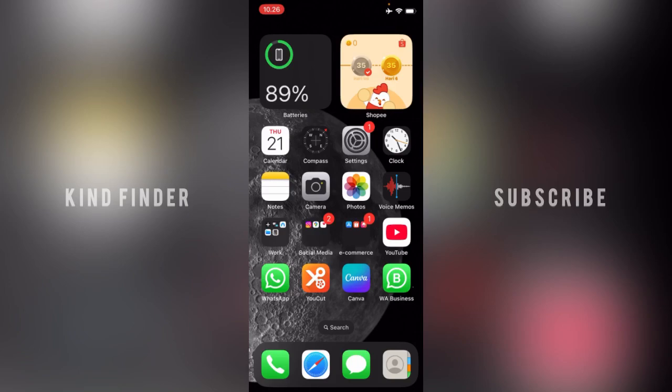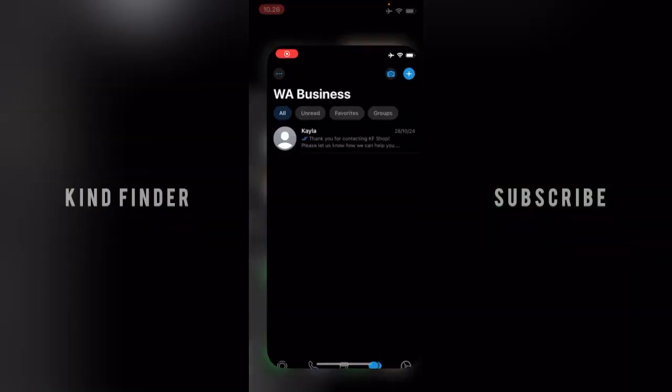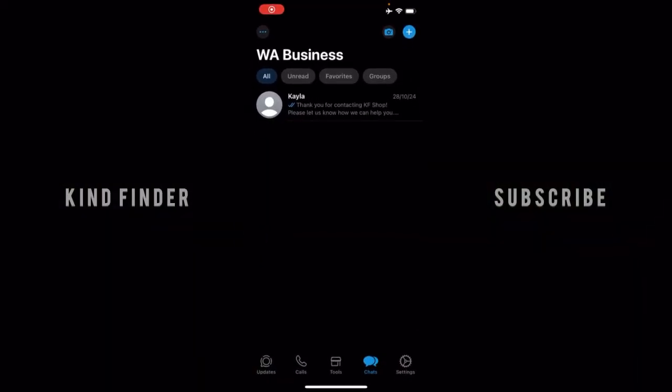But before we get started, please consider subscribing to our channel and don't forget to turn on the notification. Thank you! All right, so let's get started.